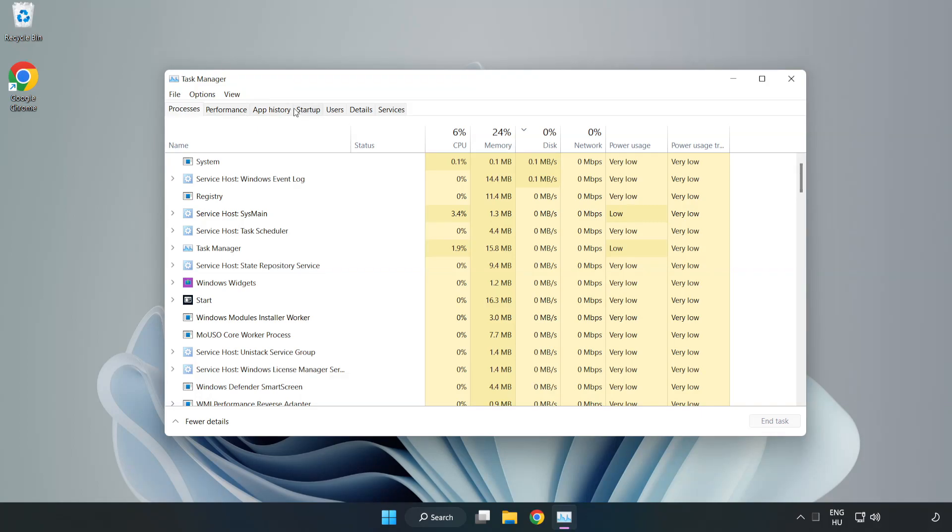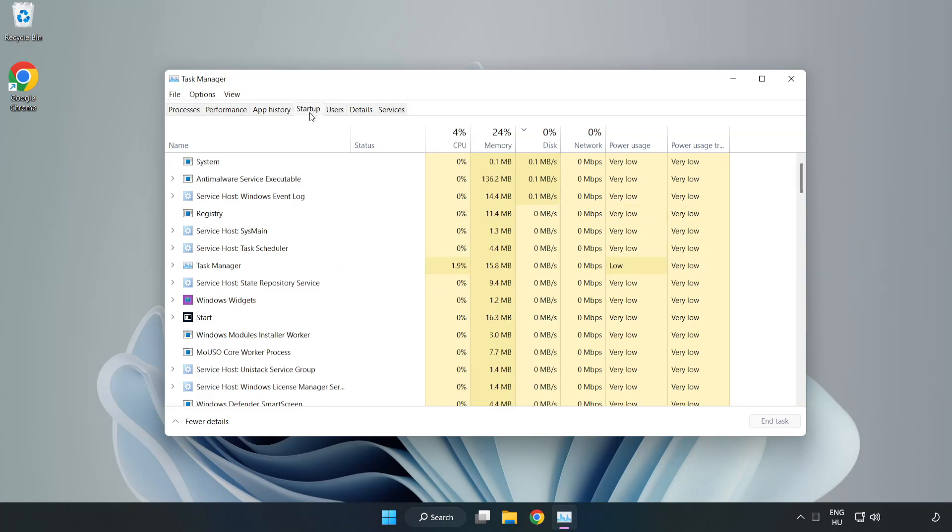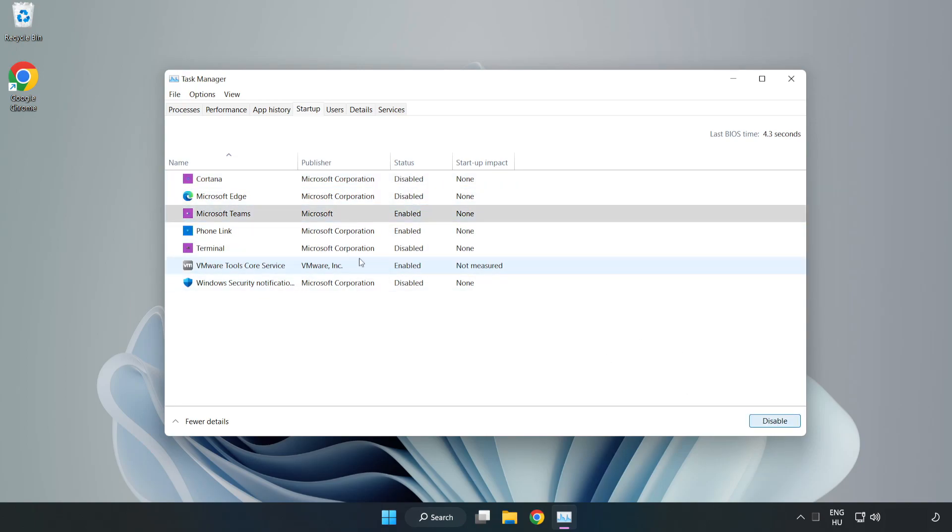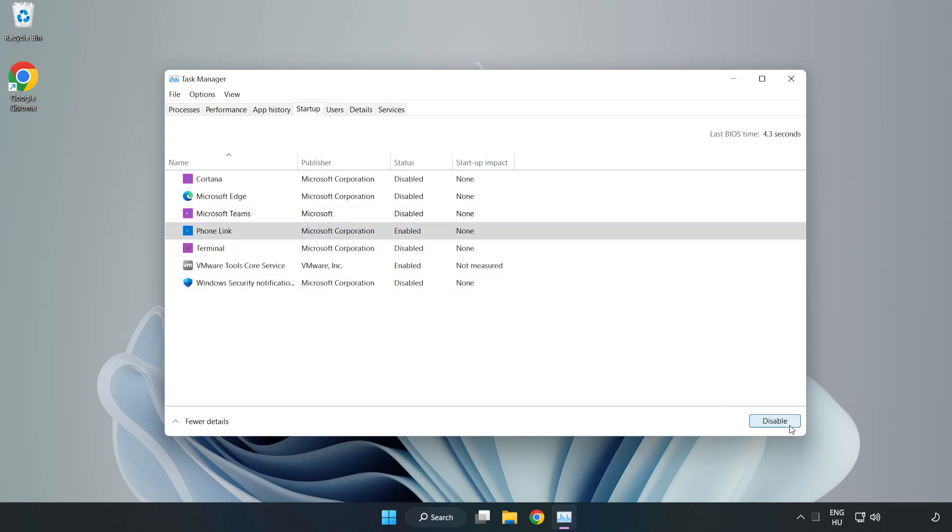Click startup. Disable not used applications. Close window.